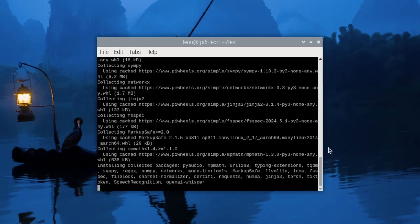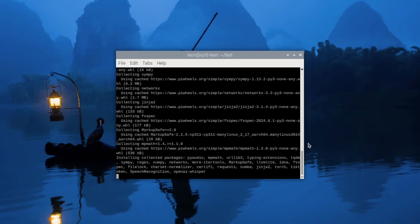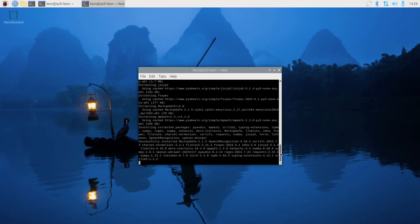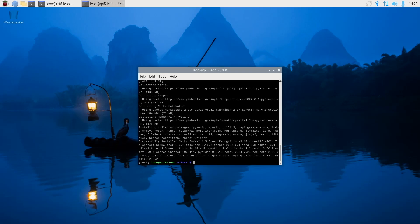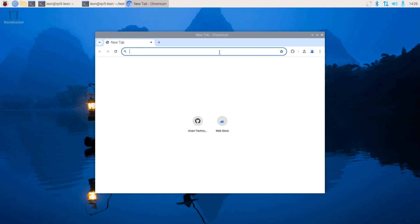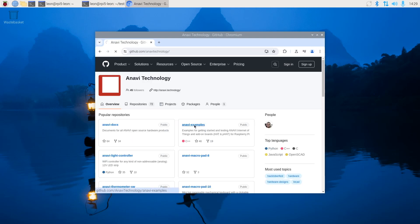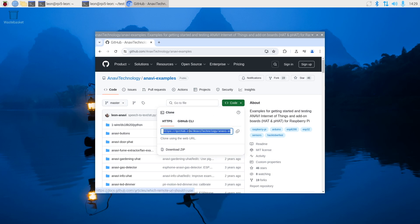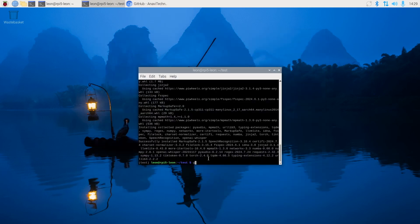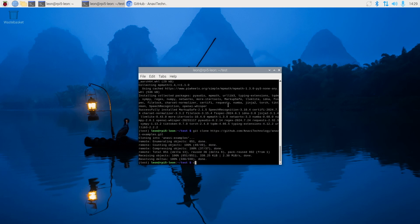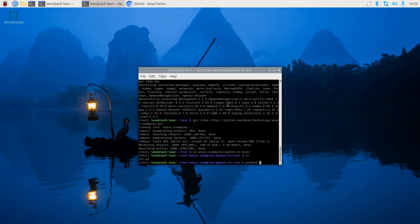Please note that the Python 3 script I have created works only with the Anavi DevMic. If you're planning to use it with another microphone you need to modify the Python script. After launching the script in a terminal it takes a while to initialize all the APIs for speech recognition. When it's ready you see the text 'listening' printed in the terminal.